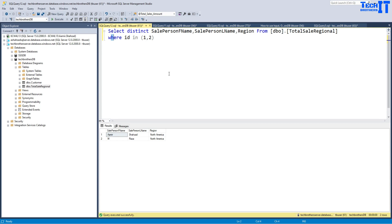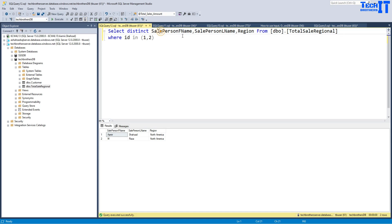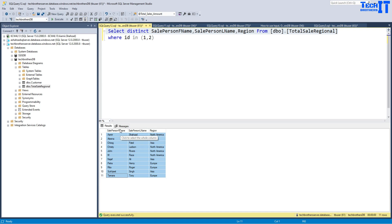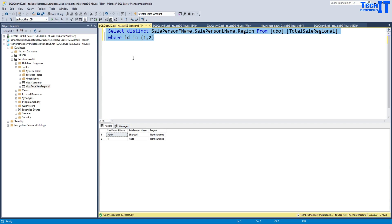First of all, I have this query and it is returning us two records. It is returning a salesperson first name, salesperson last name, and region. If you want to get more records it's going to return more — we can do that as well. Just to make it easy and simple I'm going to select only two records.